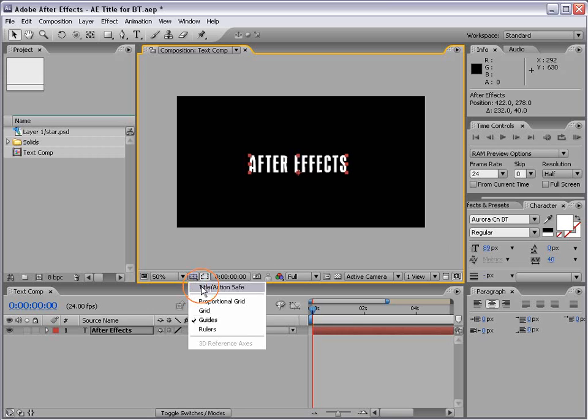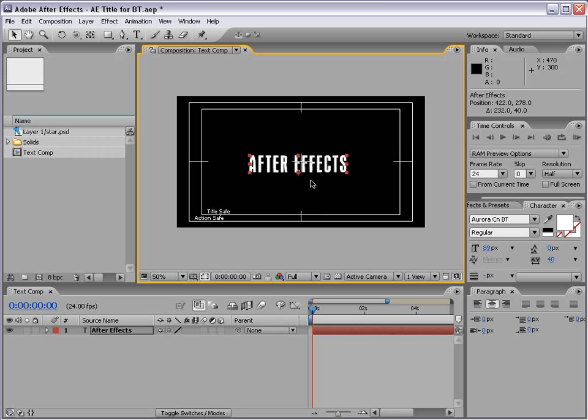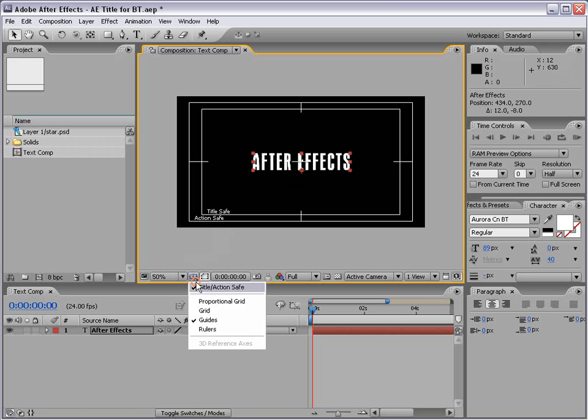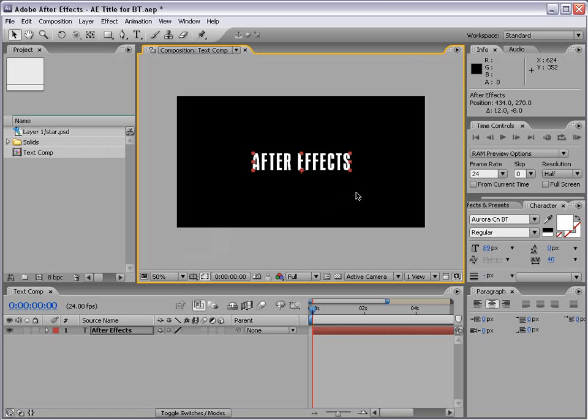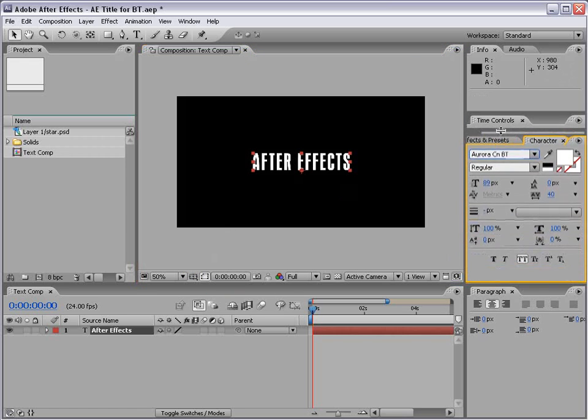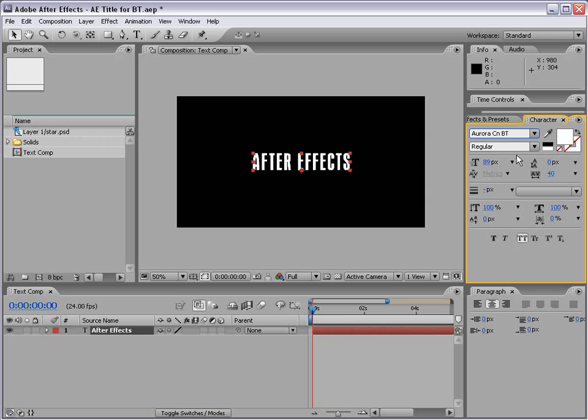We can also bring up the title safe, and that way we can kind of find the center. Okay, I'm going to make some more room for the character palette.